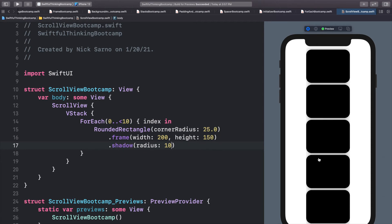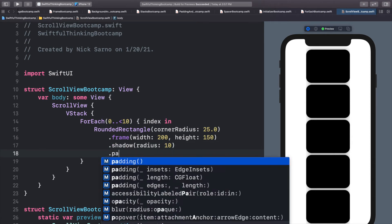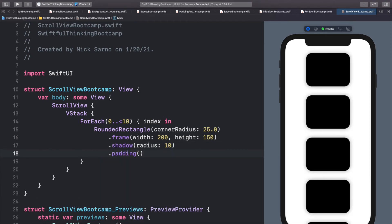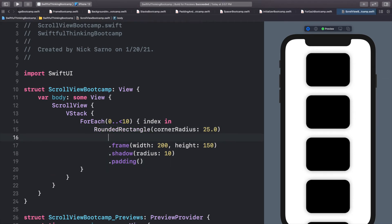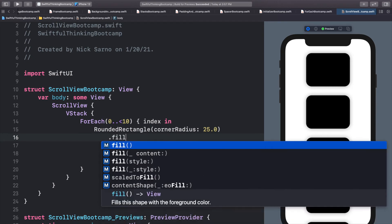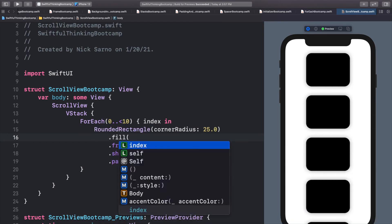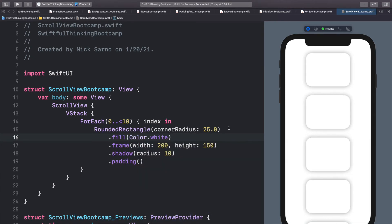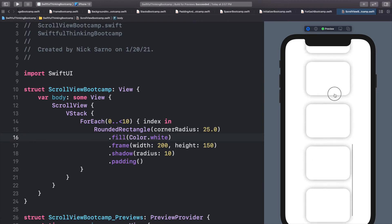Let's give them a shadow with a radius of 10. And then the shadow is kind of going over each of these. So I want to add some padding around it after the shadow. So let's call it padding. That looks a little better. And then let's make these rectangles white. So let's call dot fill color dot white.